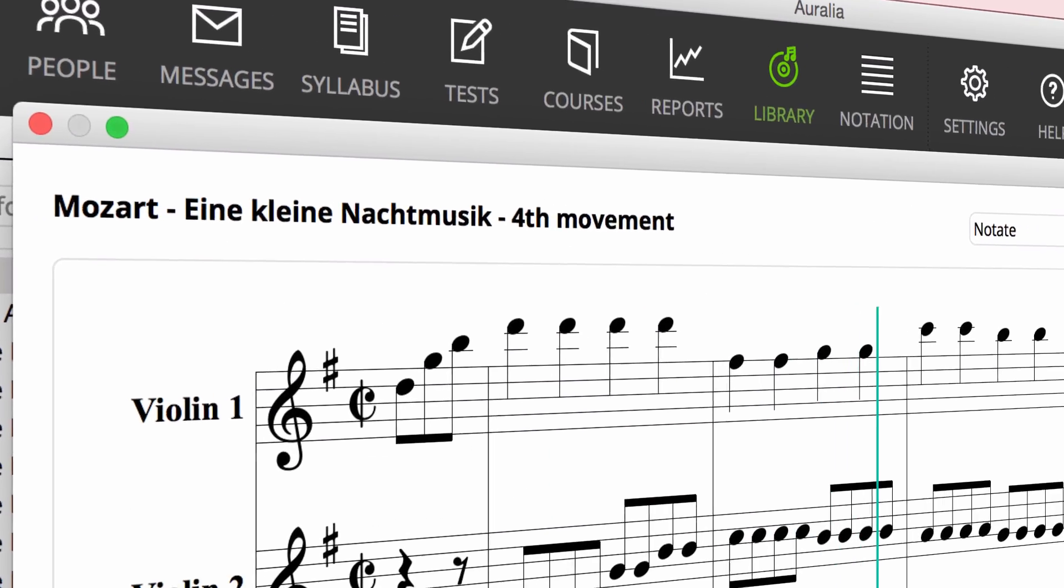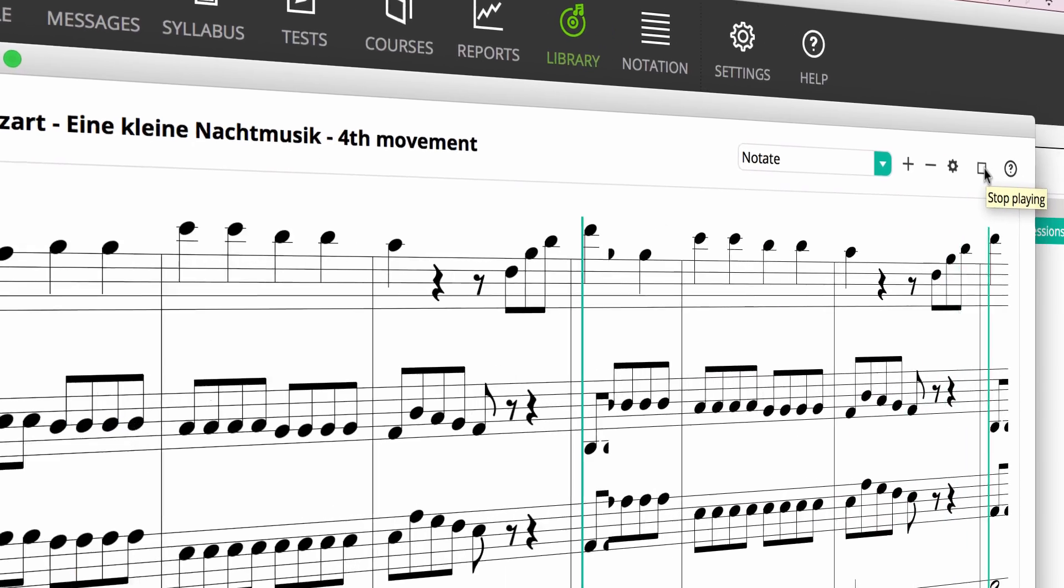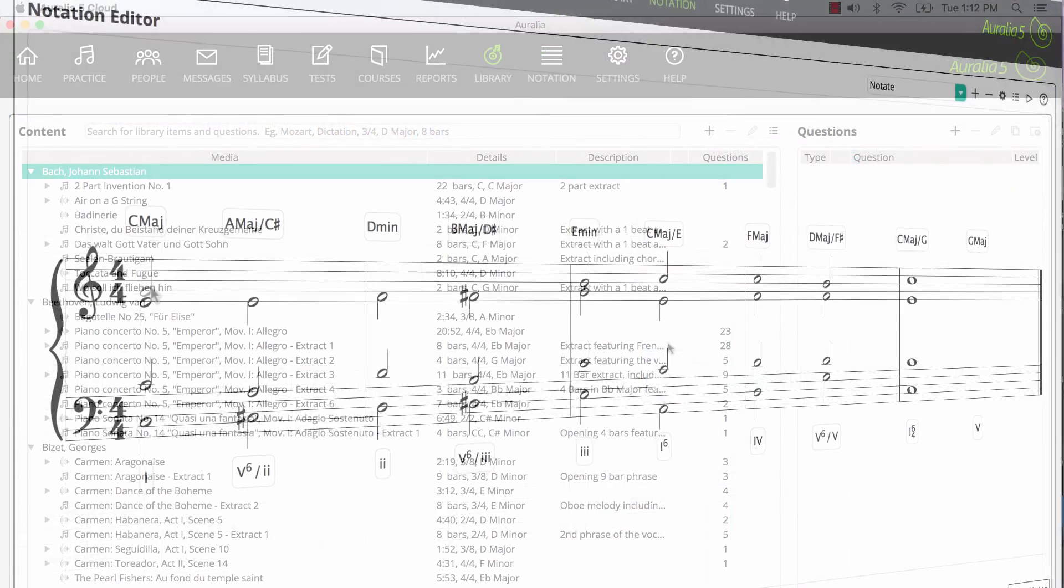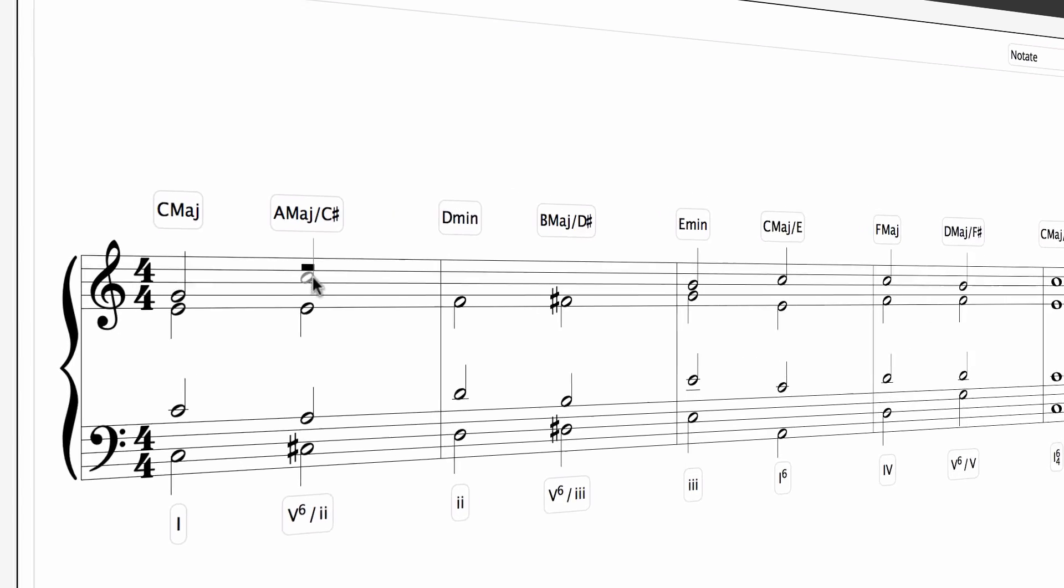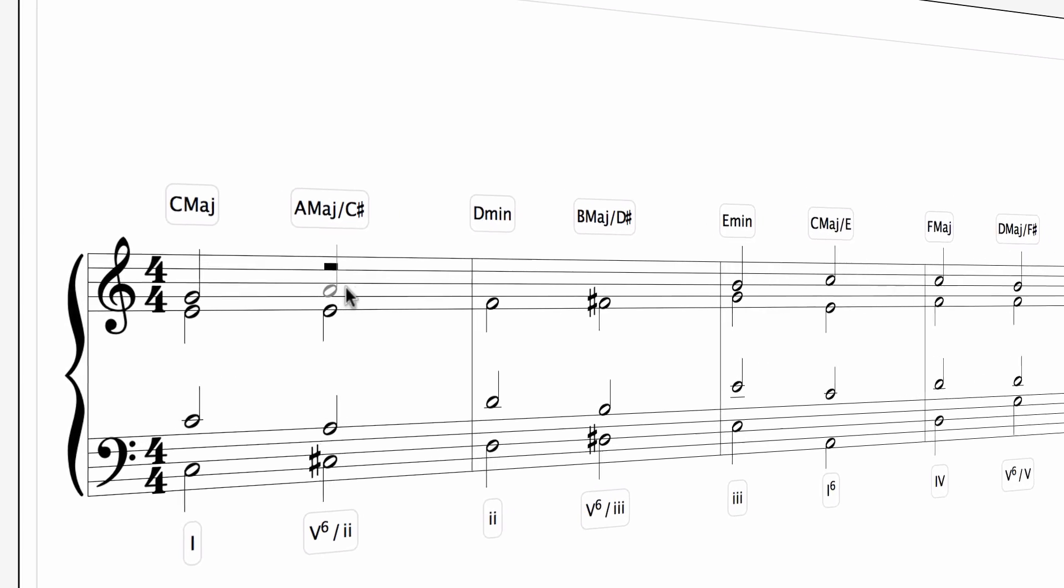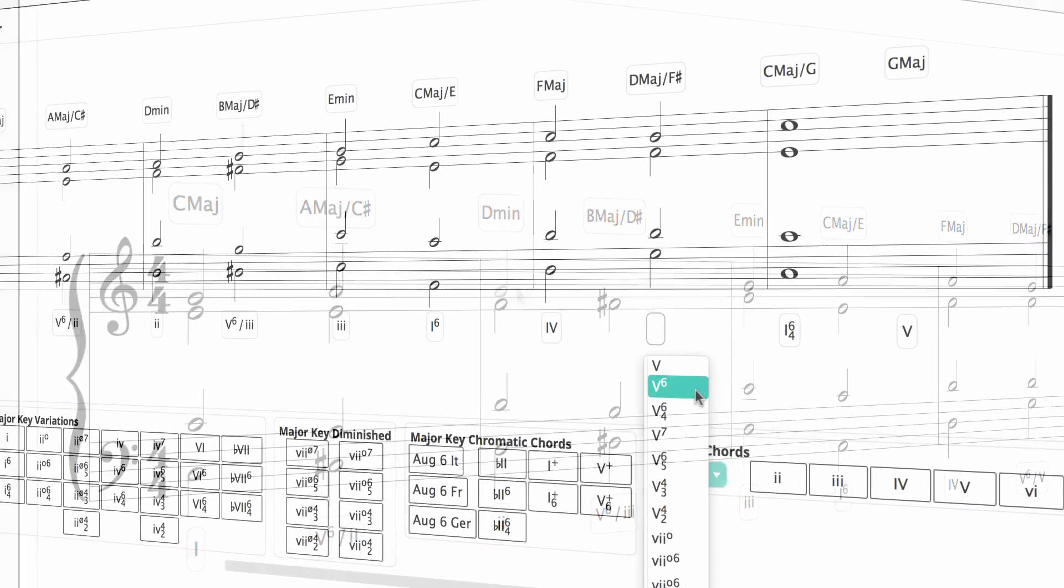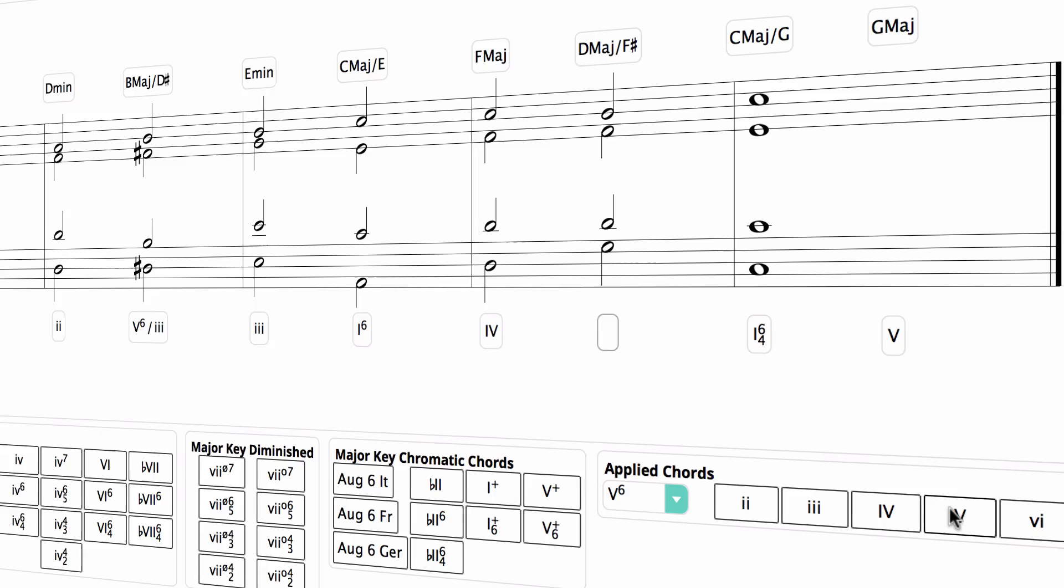You can also import your own notation and audio examples and these can be included in theory and oral worksheets. The included notation editor even allows you to create your own scores.